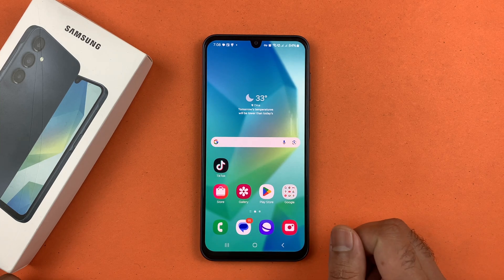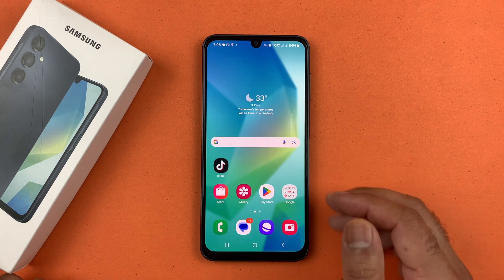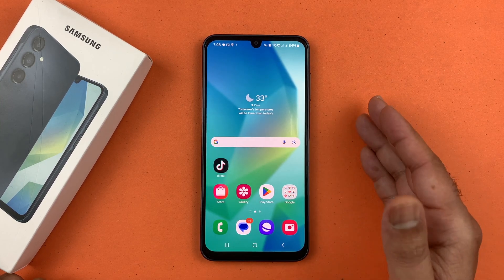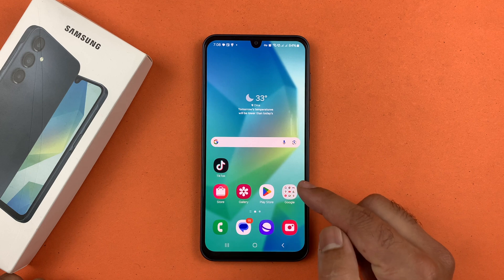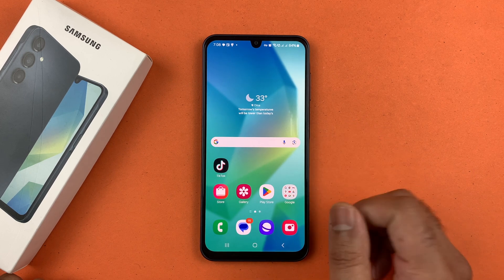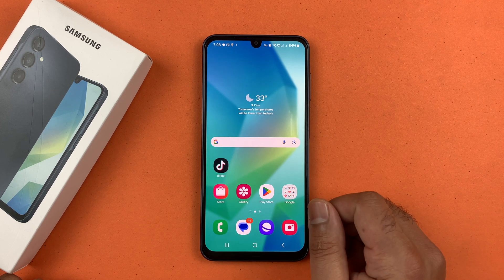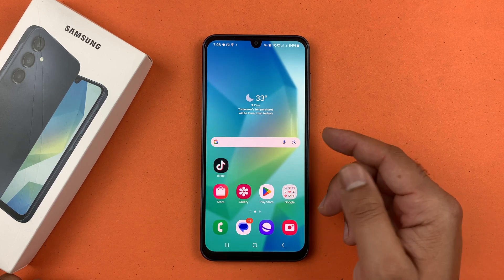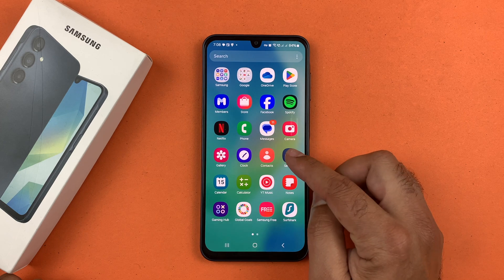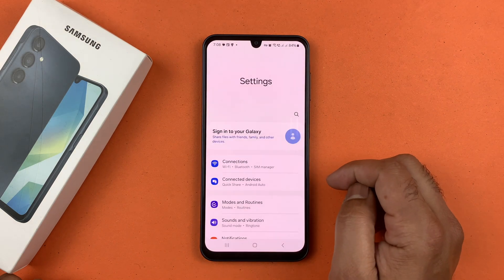Hey, what's up guys, welcome to another video. In this video I will be showing you how to set a custom ringtone on your Samsung Galaxy A16 5G. So let's get started.